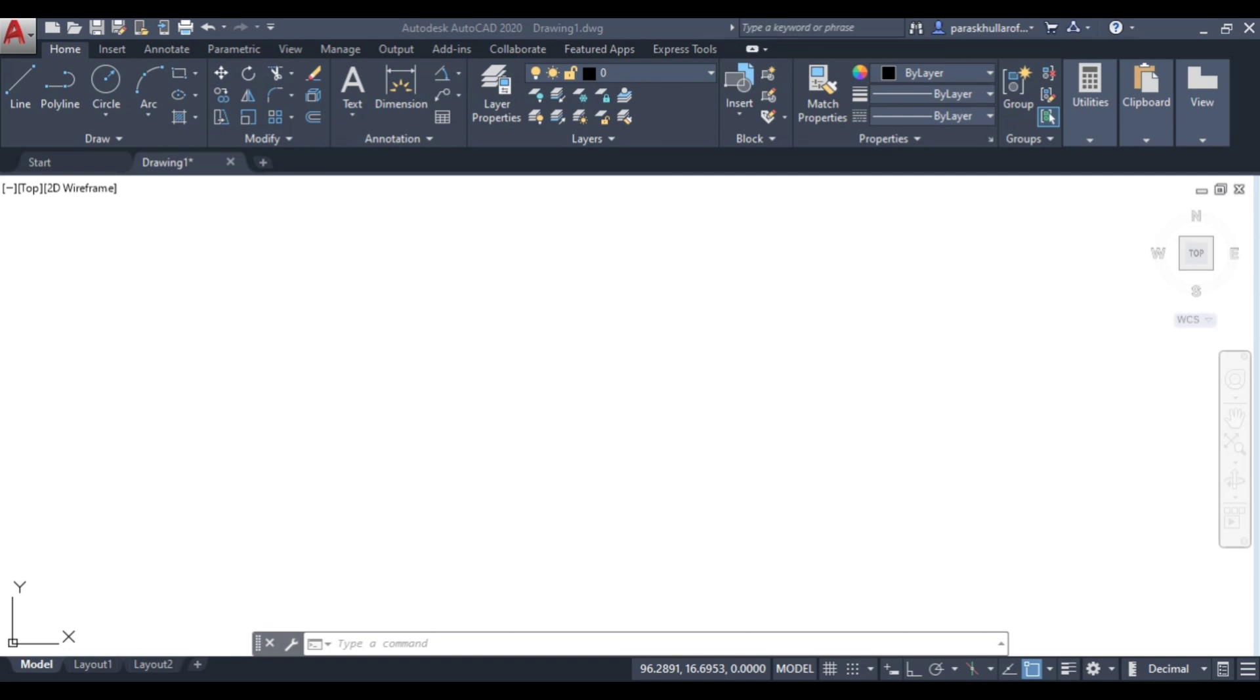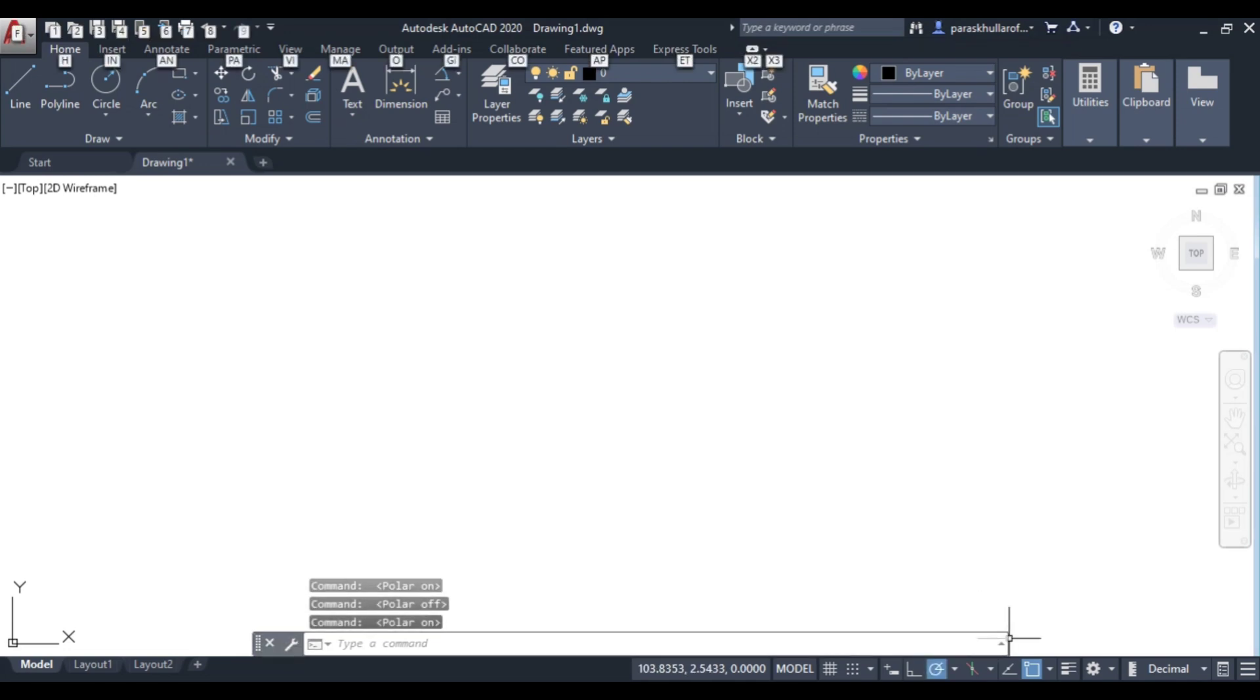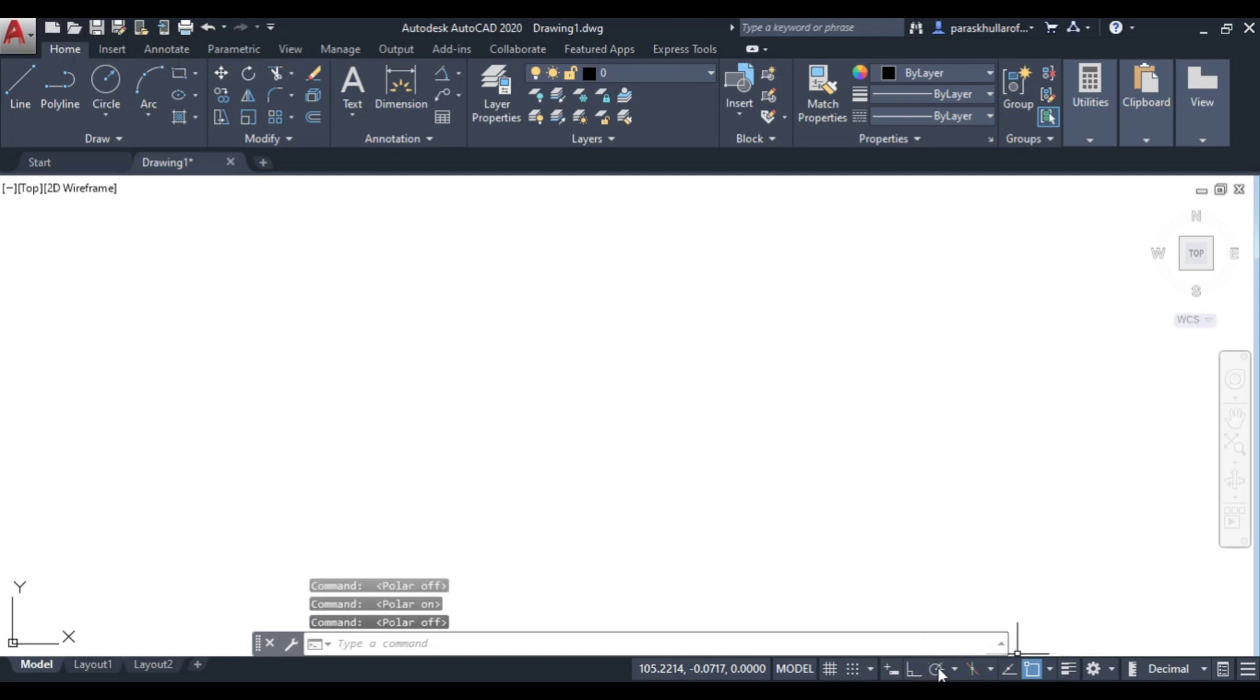For polar tracking, F10 is the shortcut key to activate or deactivate it. You can see the option for polar tracking and click here to activate or deactivate it.